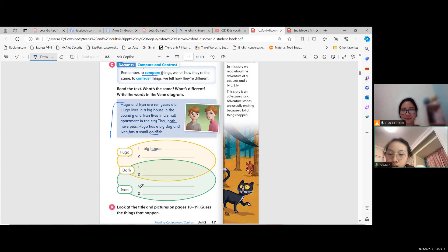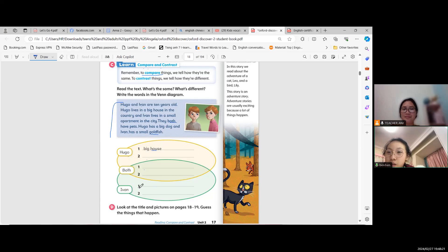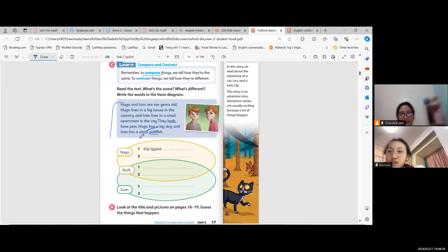Hugo has a big house and Hugo has a big dog. That's correct, very good.